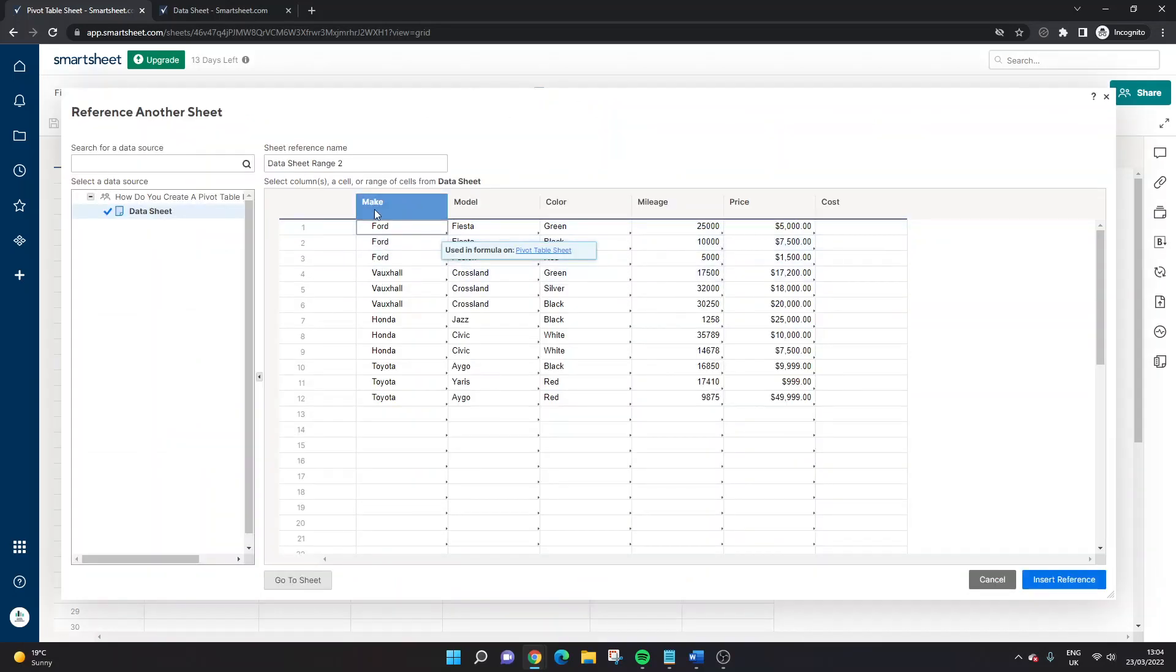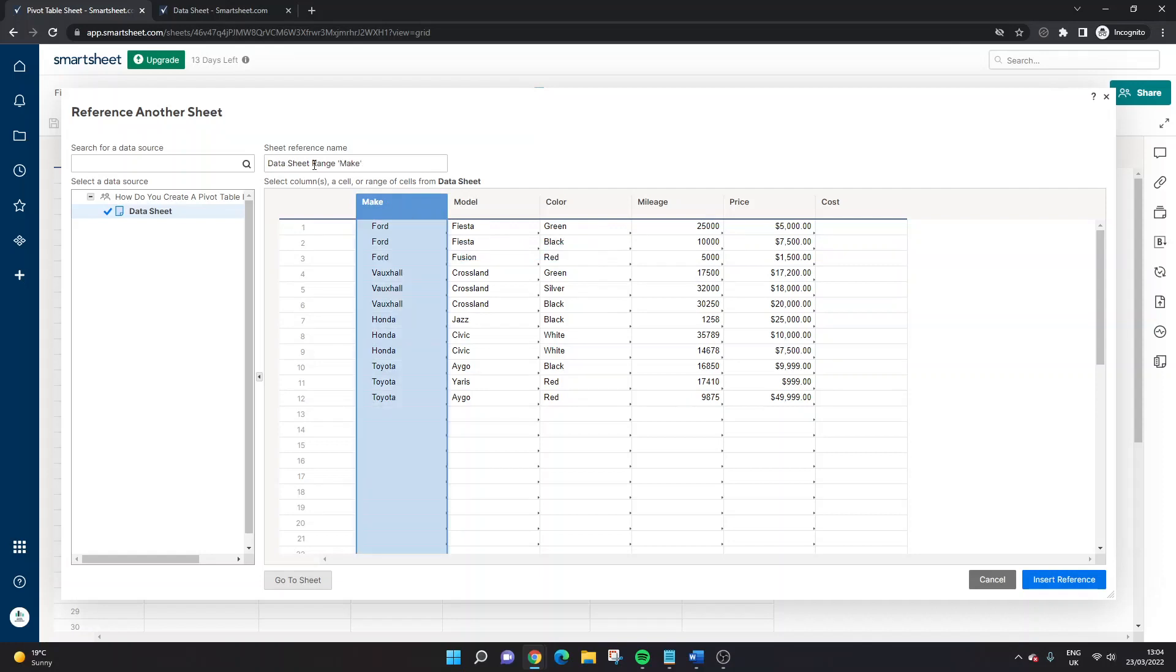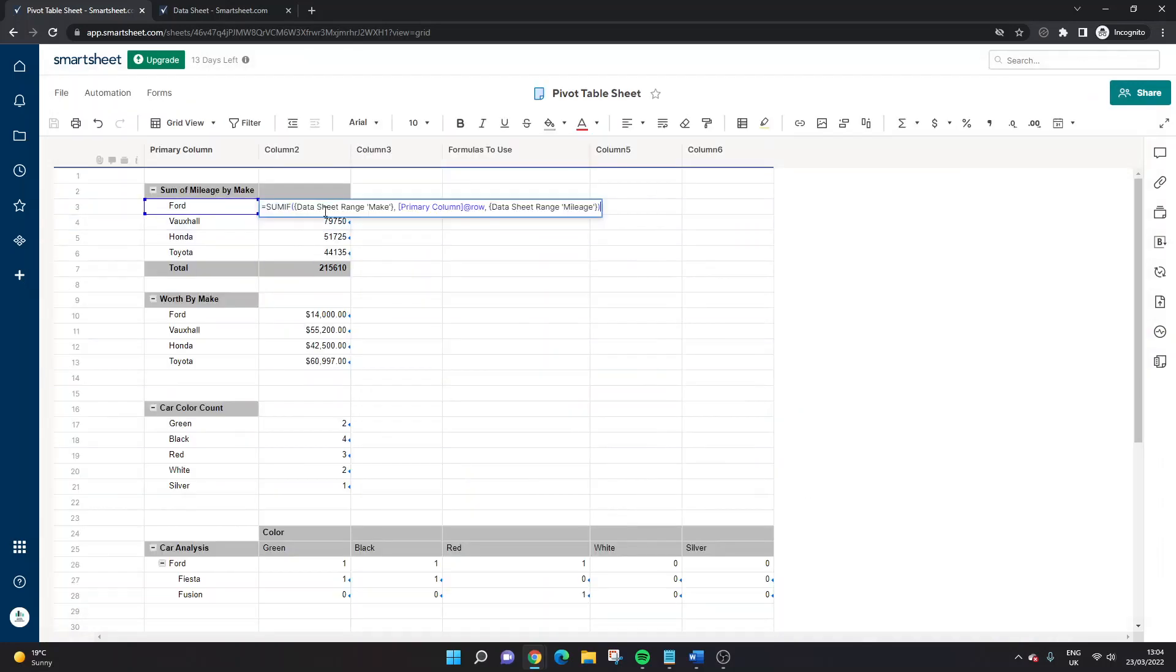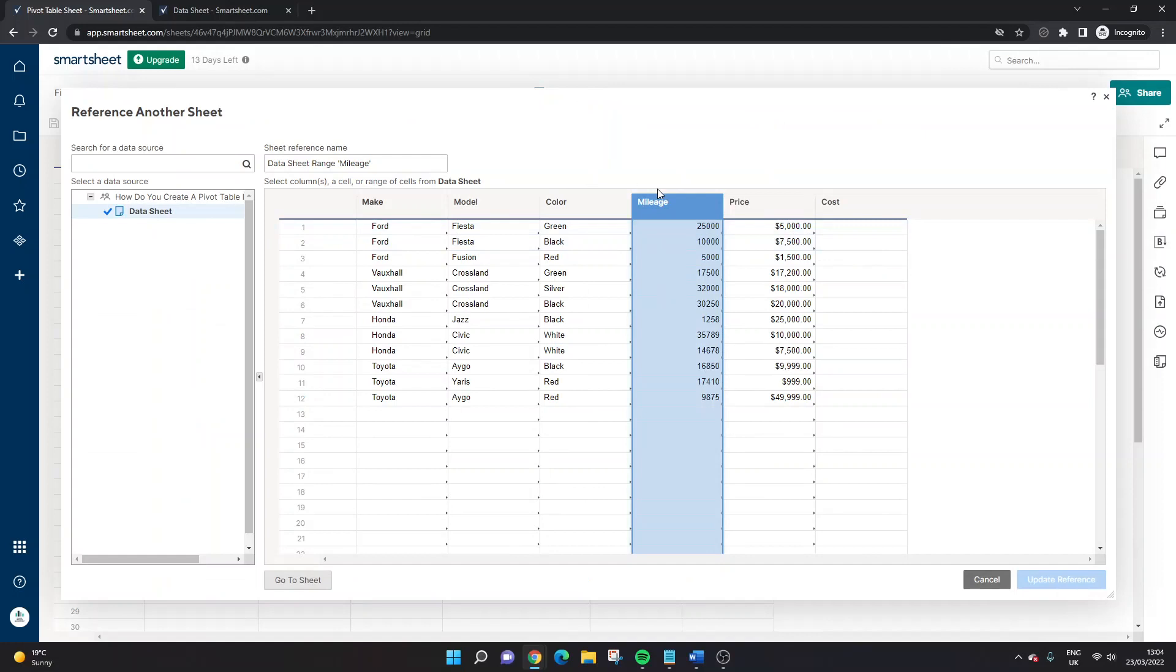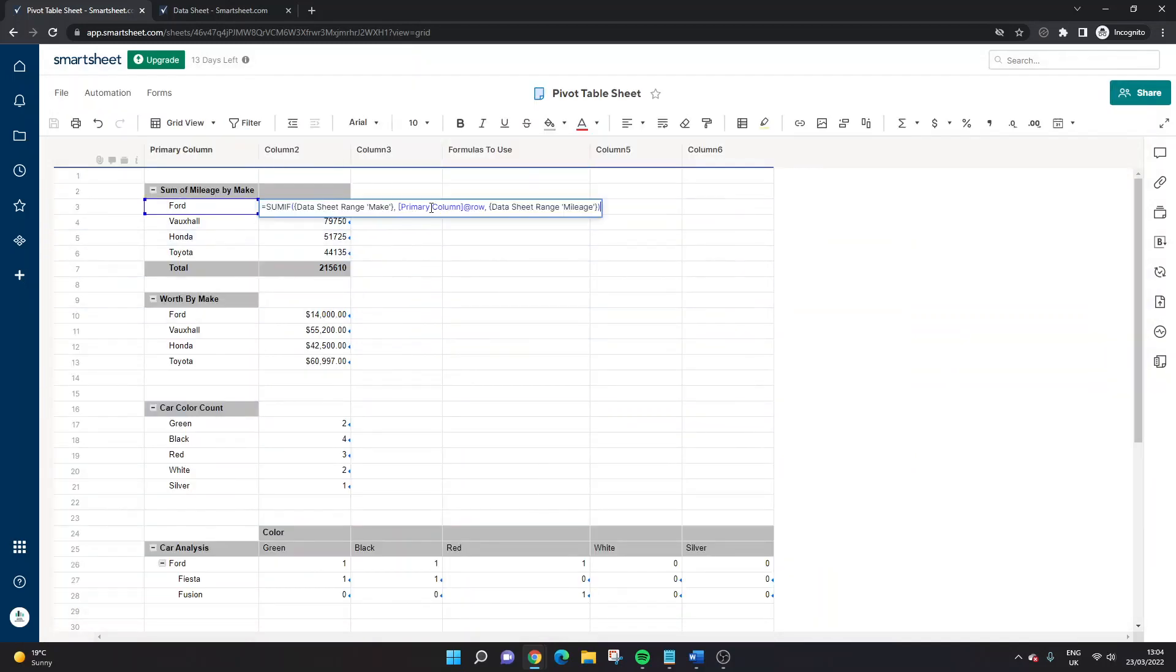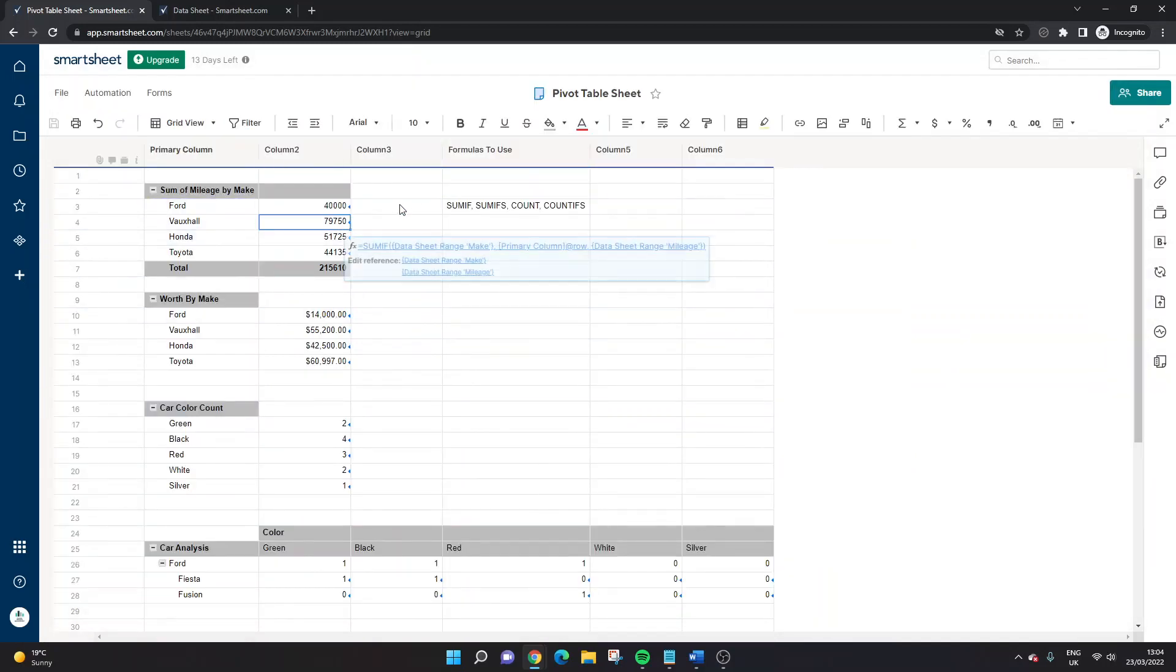So equal SUMIF open brackets, I've referenced another sheet. So if I click that. Now, if I want to make that reference, left click make so data sheet range, and I've typed that in. So I've put that in quote marks there. So data sheet range, make insert reference, I've pressed that. Then I've pressed primary column. So then I've selected this cell. And then I've gone back into here. I've selected the mileage column, put in the reference name, and pressed update reference, hit enter. And that's given us this.